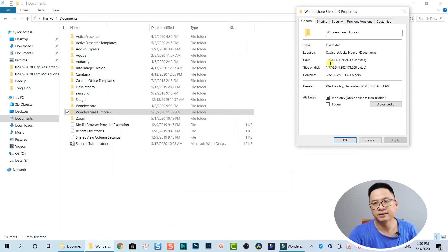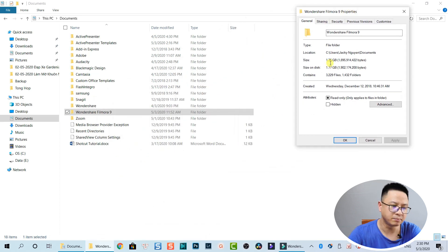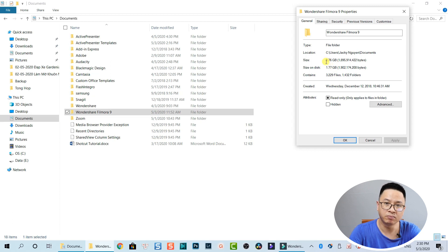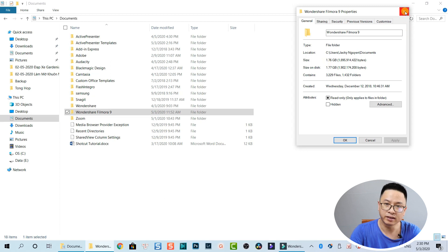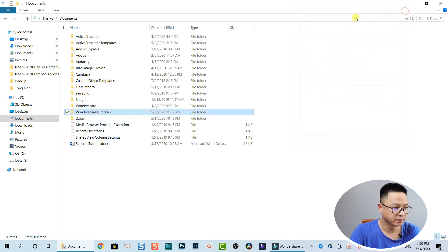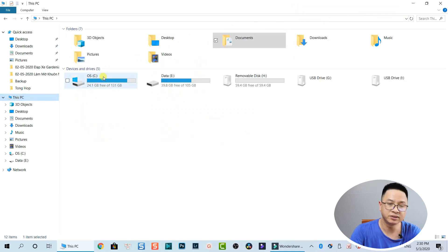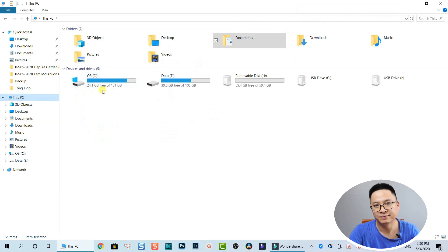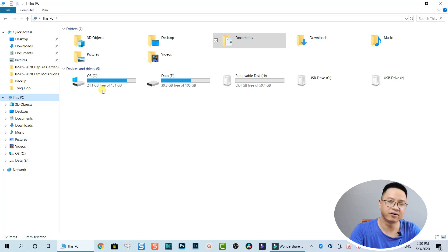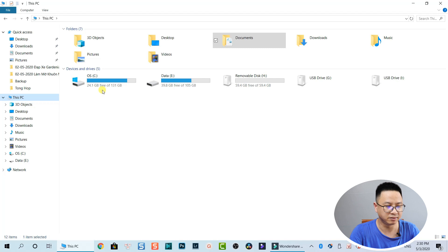With just these actions, we have saved more than 18 gigabytes on the C drive. We can close the folder now and go back to My Computer — you can see there's a lot of empty space on the C drive now.